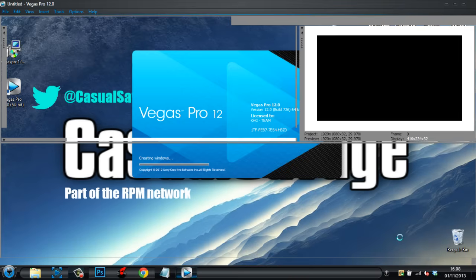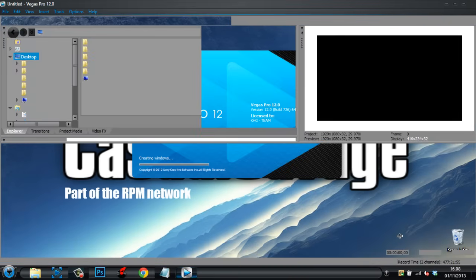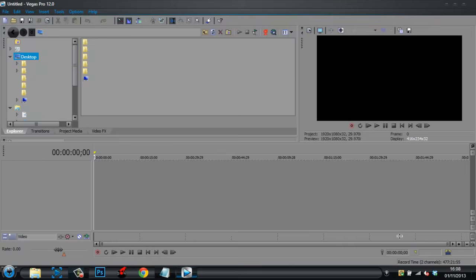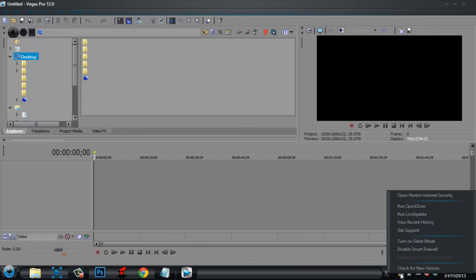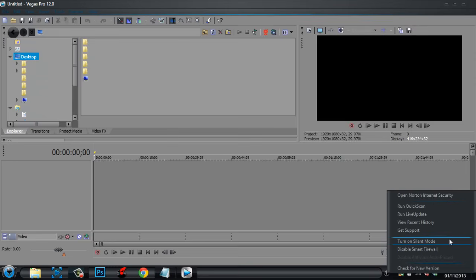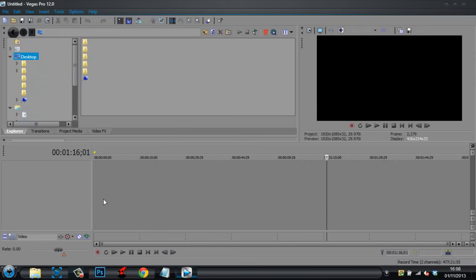So, the way you can prevent that on your software, or your thing that you're using, just right-click on the thing, and you can click disable smart firewall, or turn on silent mode for me. So, yeah, and that is it.